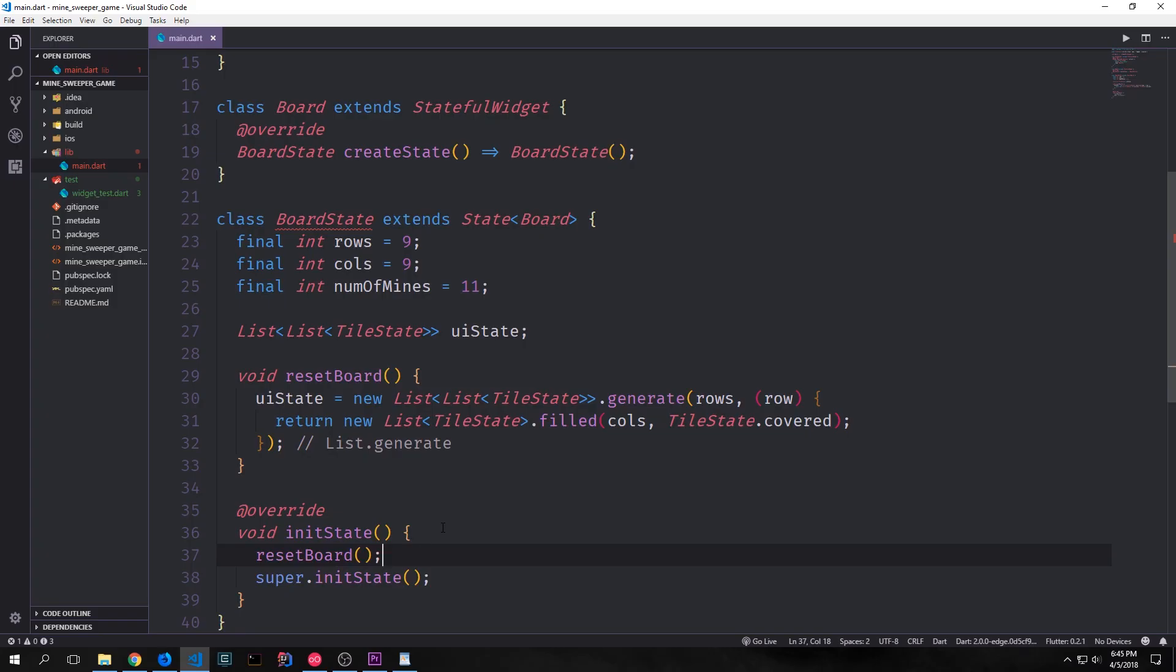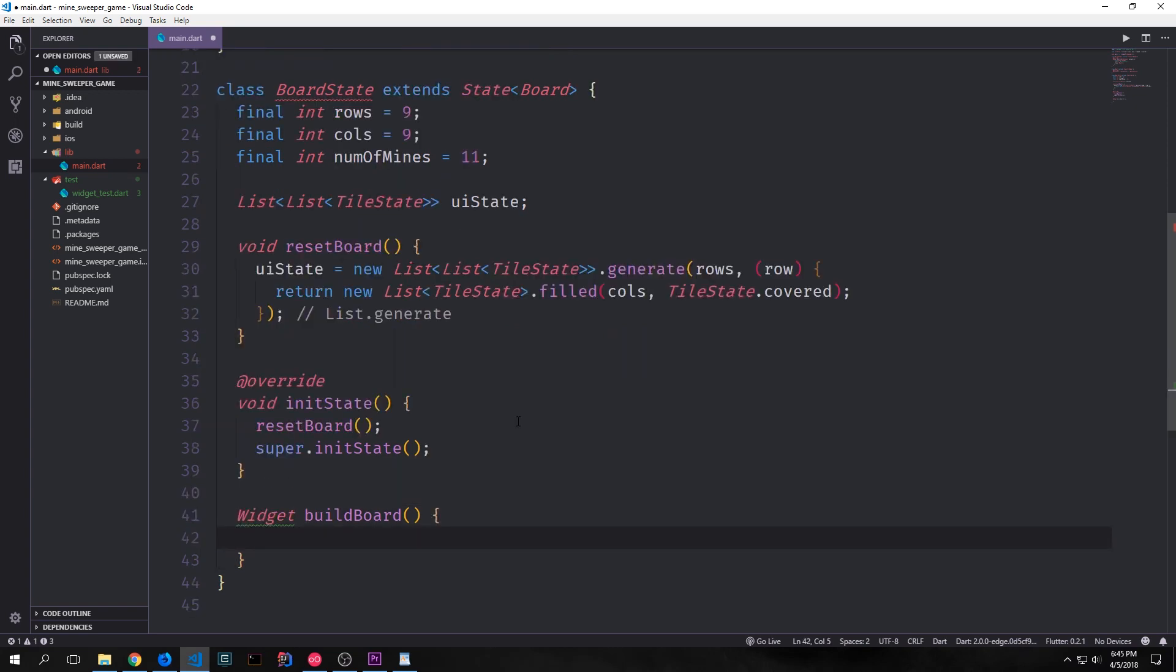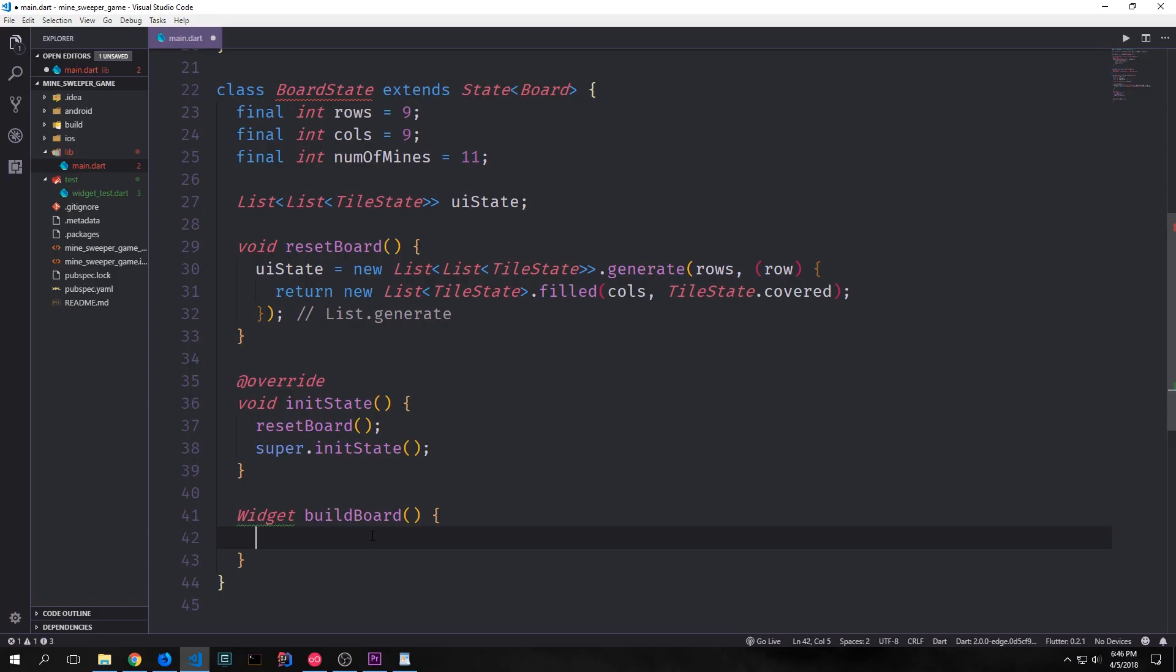We can call this reset board function inside of our init state function for this widget. So it will reset our UI state every single time this widget gets rebuilt which is when our application starts. Now we want to use our two-dimensional list to generate a widget that will actually be our board. And we can do this by using columns and rows. So we can create a bunch of rows and then put them inside of a column and then put that inside of a container and pass it back as a singular widget. Again if we go back to our mine sweeper board you can see there are eight rows and all of them sit inside one single column which then sits inside of a container. And that is sort of the principle that we're going to use to create our board.